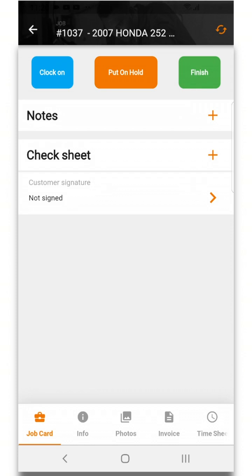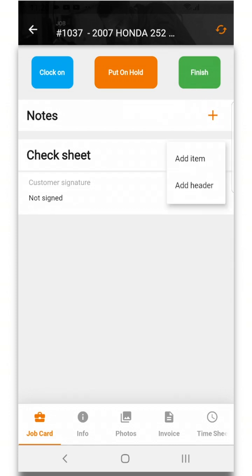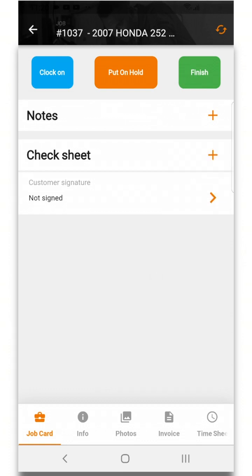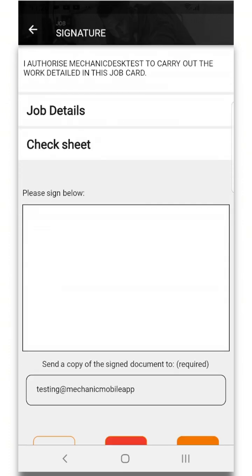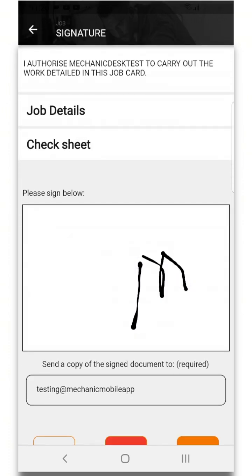You can also add notes and add items to the check sheet via the plus icon here. There's also an option to have the customer sign here.